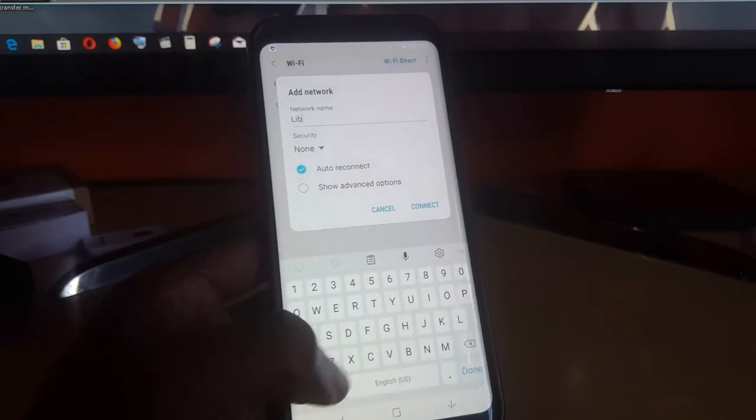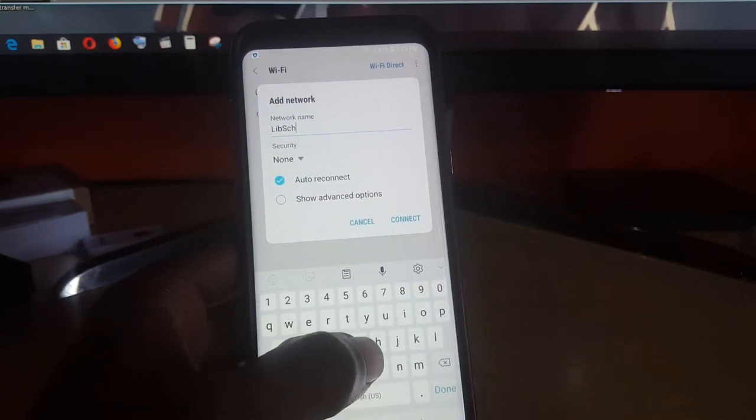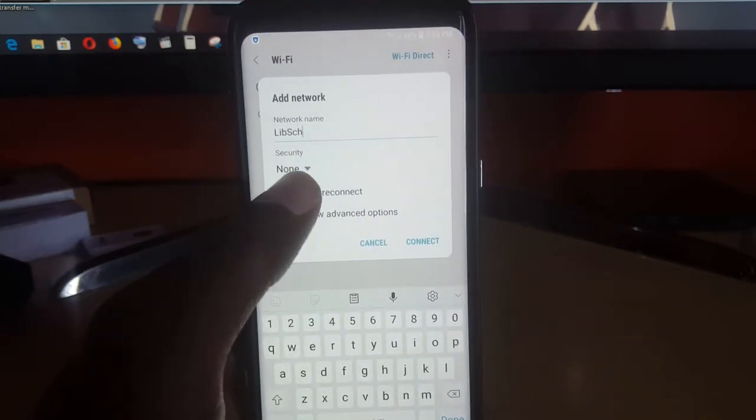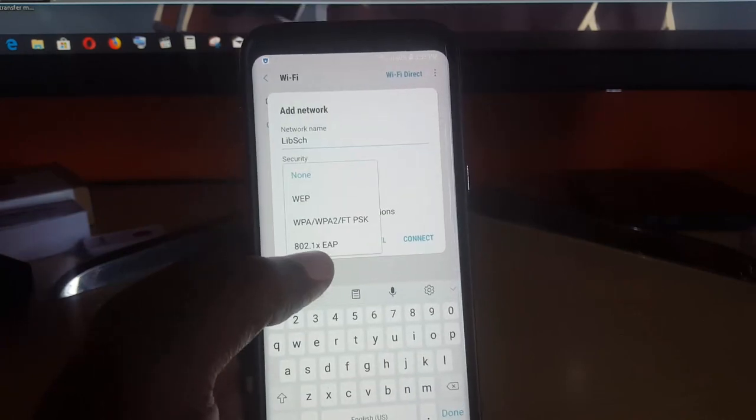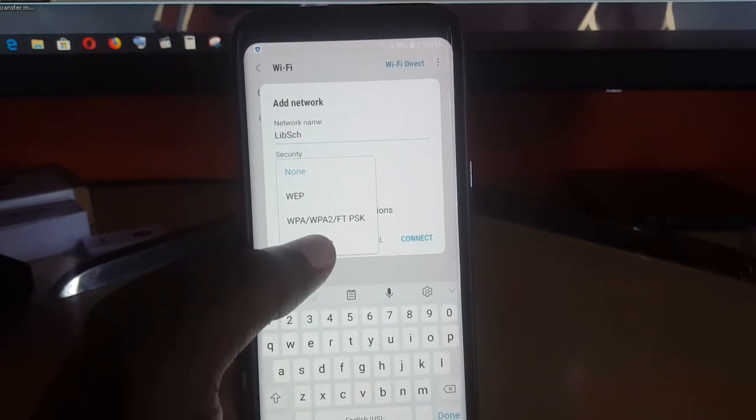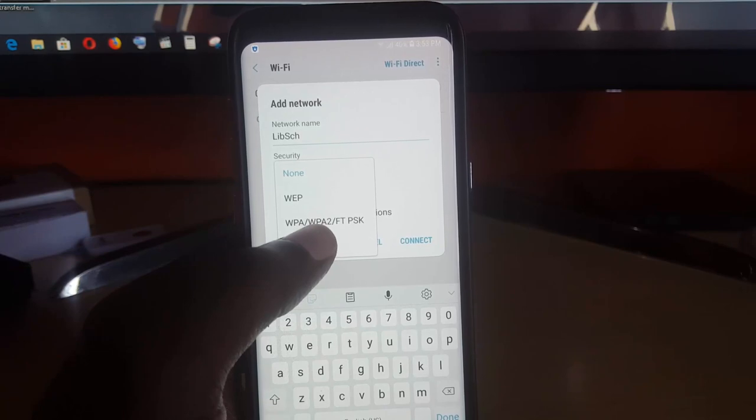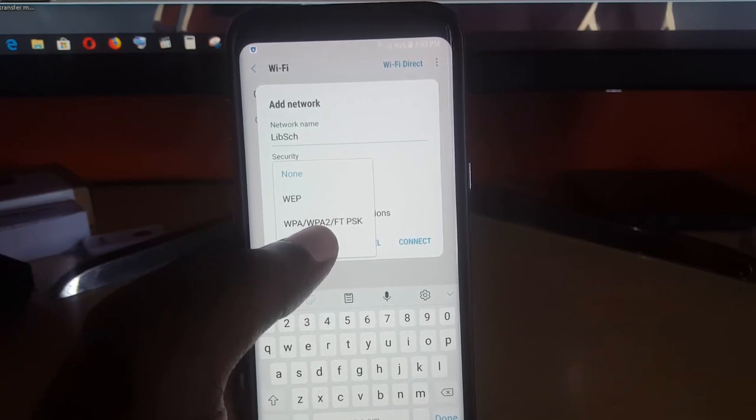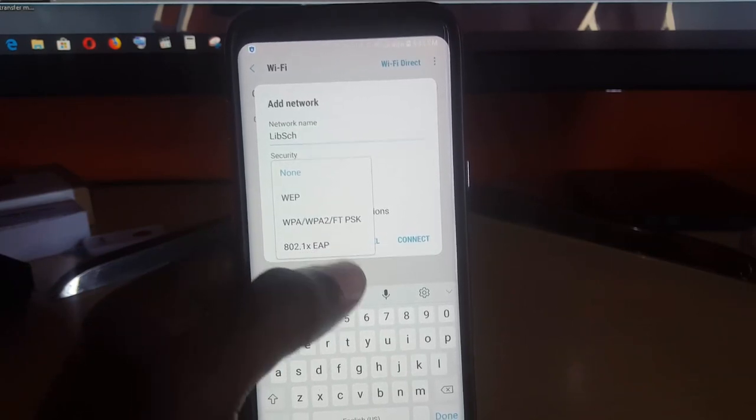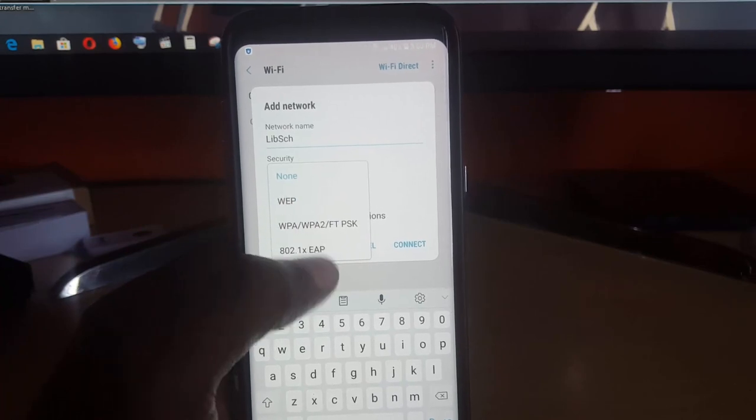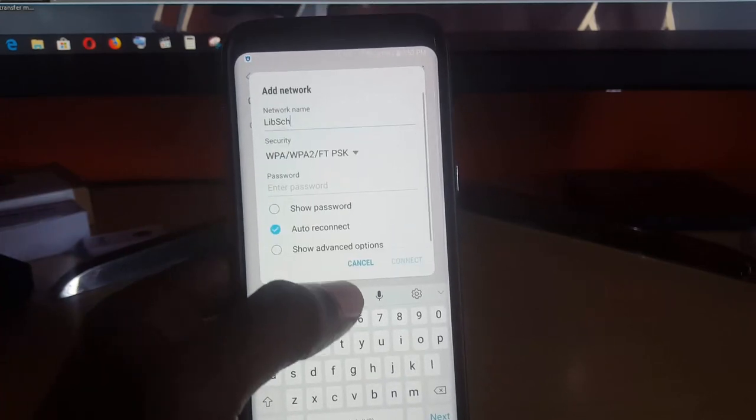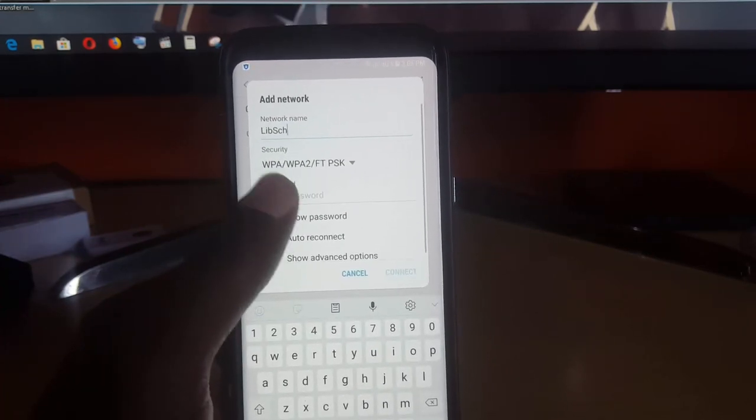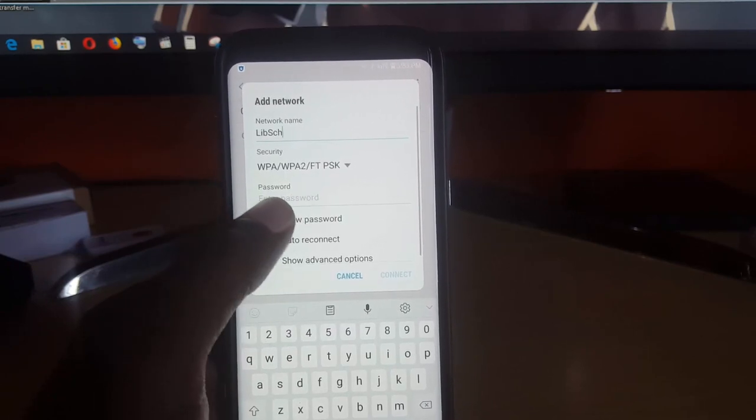Next, you need to know the security type. Most networks will use the second one here, which is WPA2, which is the more secure network type. But they could use any of these as shown here, so I'm going to select the second one.